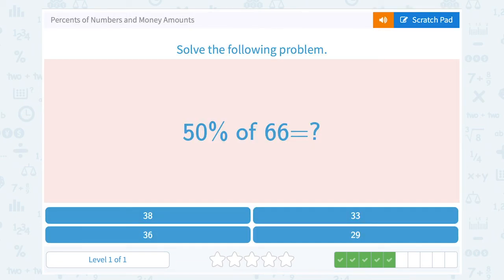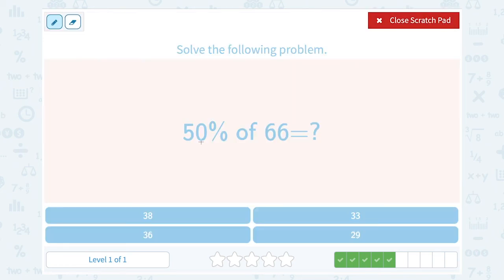50% of 66. If you wanted to set this up like the other problems and say 50 out of 100 times 66 over 1, you absolutely could do that and get the right answer. But we can do some mental math here because 50% is half. What's half of 66? 33.